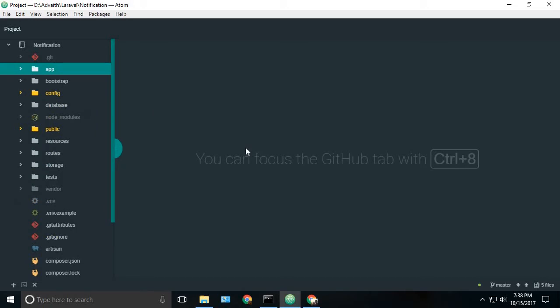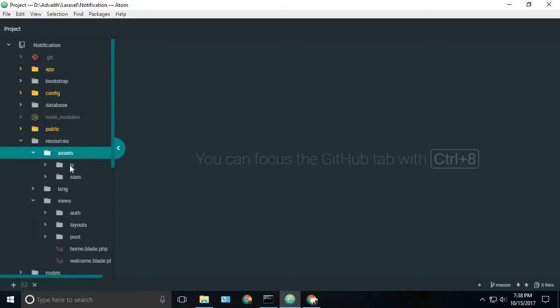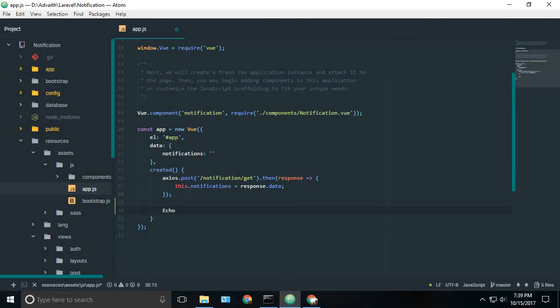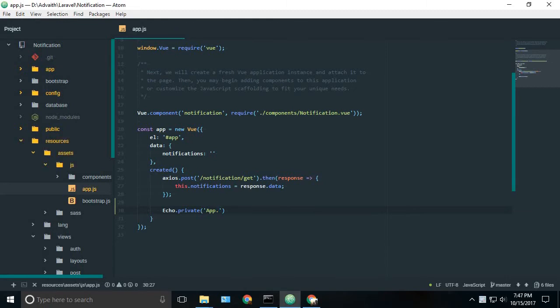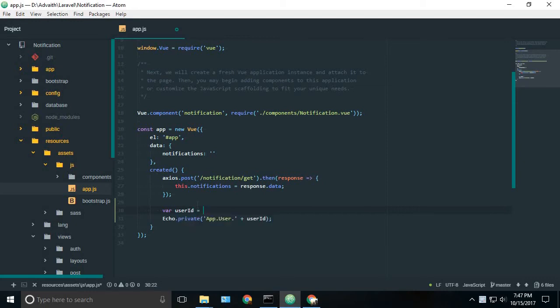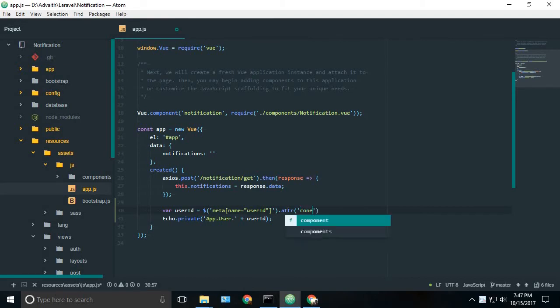Now let's open our resource, now assets.js.app.js. Inside our created method, we can use the echo. So now echo. We have the private channel. So which is app.user.id. So now the user id is not defined. So we will just define it. Let's create a variable user id. And we will get it from the meta tag. And the name will be user id, dot attribute will be content.